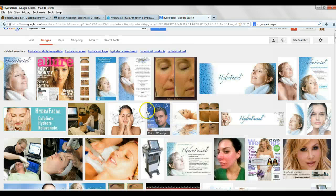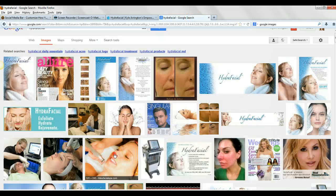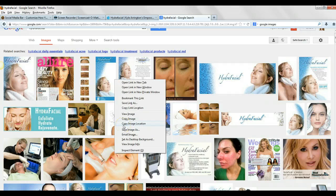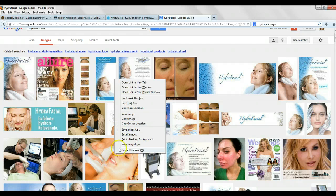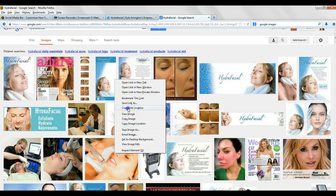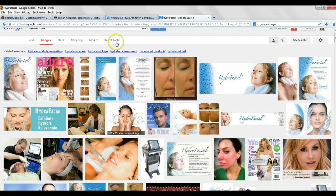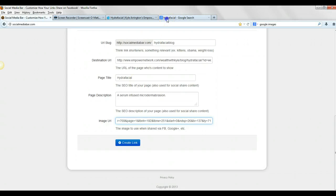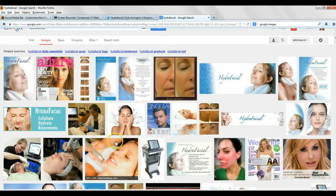So we'll go back up here, see if we can do that one, copy the link location. Actually, I know it, copy the link location. And then we'll go back over to Social Media Bar.